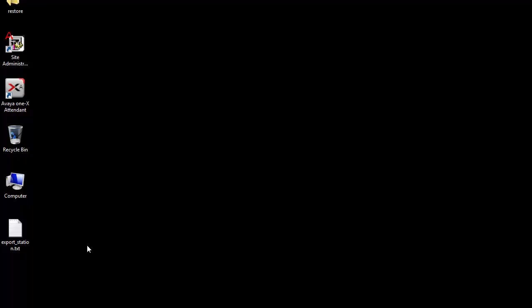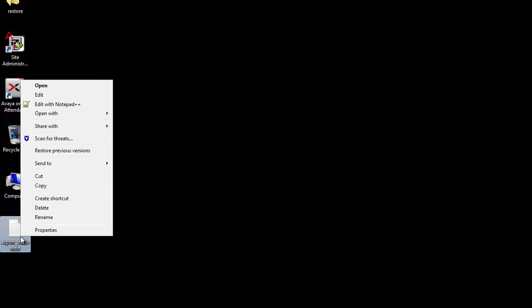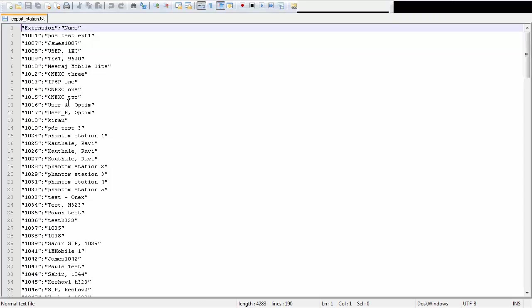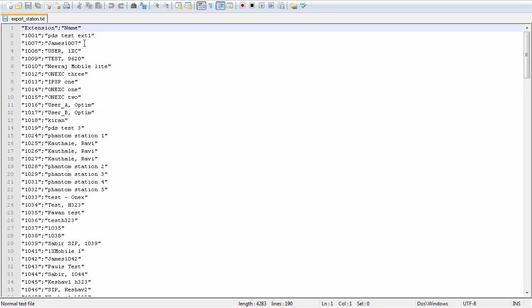Now on my desktop, I can see that the Export Station data file has been created. I can verify that it is in the format I expected.